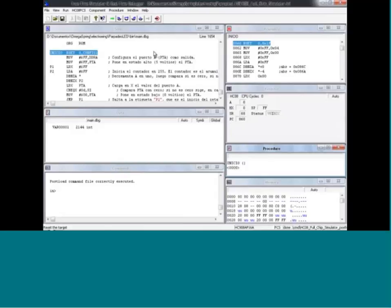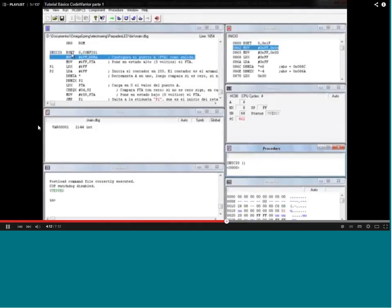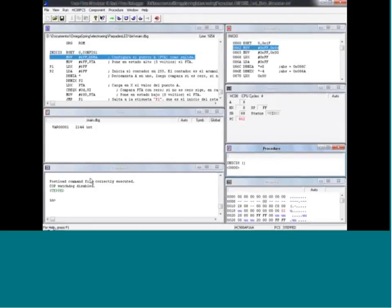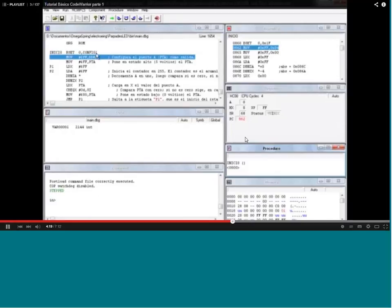The single step can be performed to see step by step how lines are being executed. You can set the breakpoint and modify any of these values for any testing that you want. This is an assembly project being used in CodeWarrior.